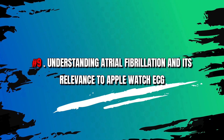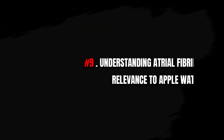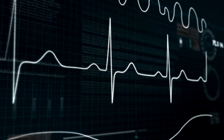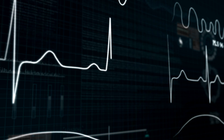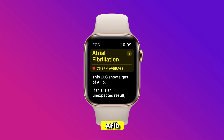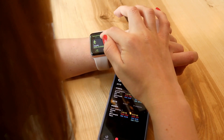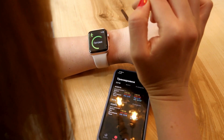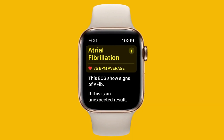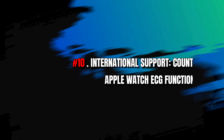Number 9: Understanding atrial fibrillation and its relevance to Apple Watch ECG. Atrial fibrillation (AFib) is a common heart condition causing irregular heartbeats and increased risks. Apple Watch ECG detects AFib, empowering users to seek medical attention, but consulting healthcare professionals is crucial for accurate diagnosis. Regular monitoring with Apple Watch ECG and medical guidance help manage AFib and improve heart health.